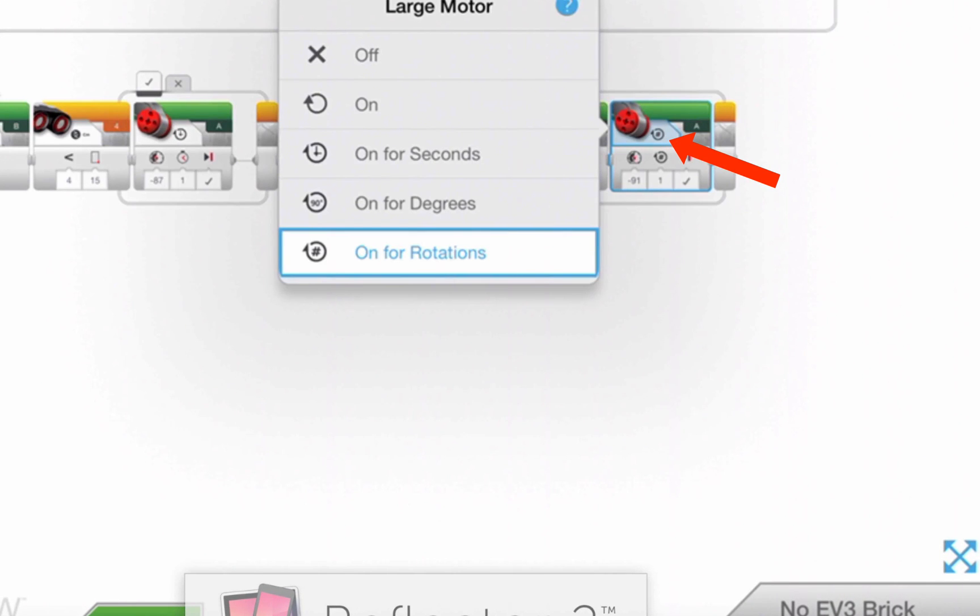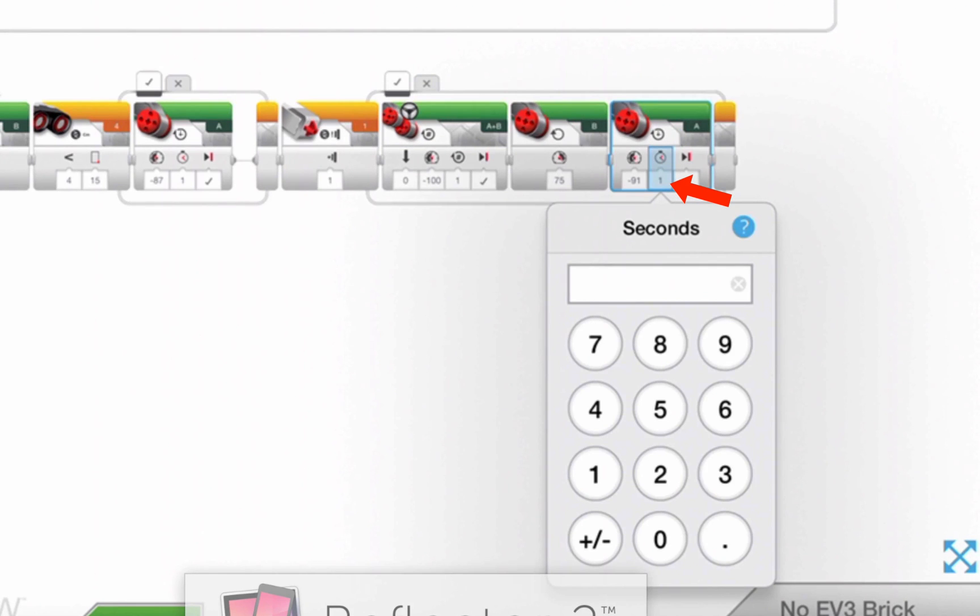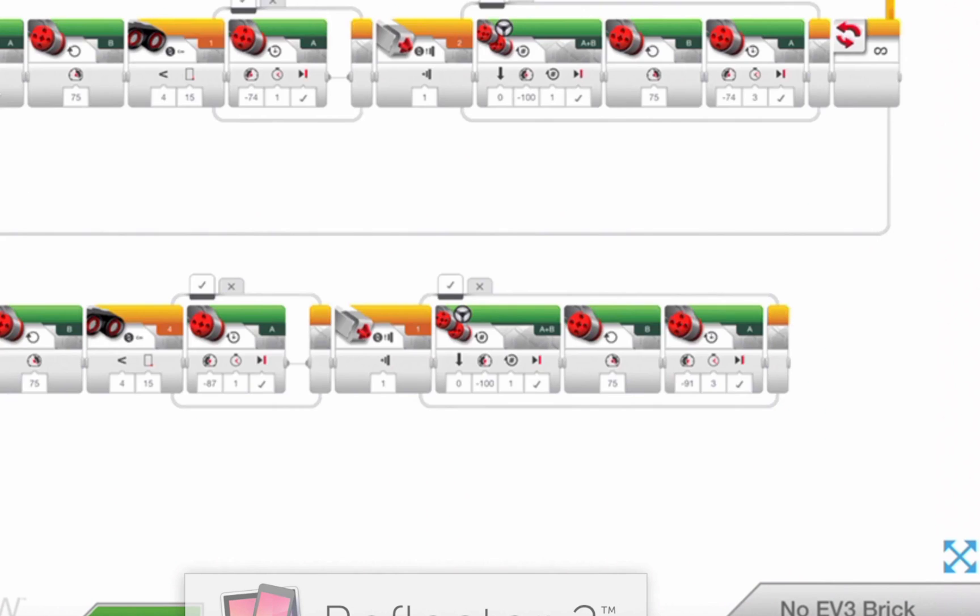Here, let's switch it from rotations to seconds, and then I'll enter the amount of seconds to, let's say, three. That may be too much. If it's too much, adjust your robot.